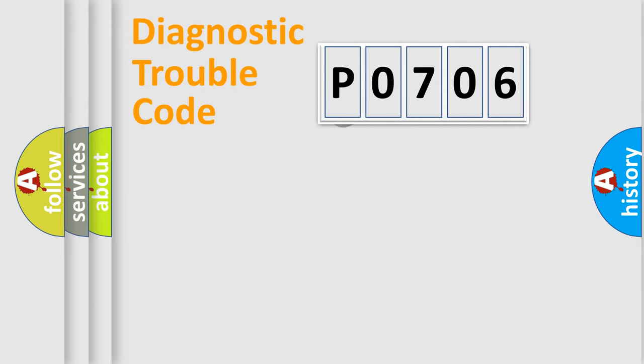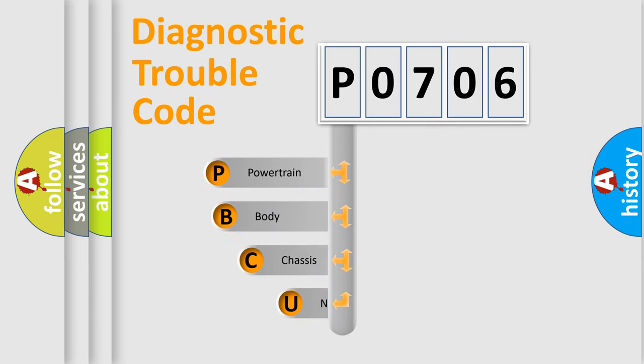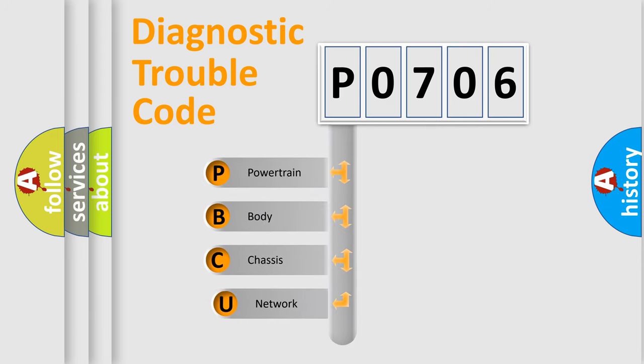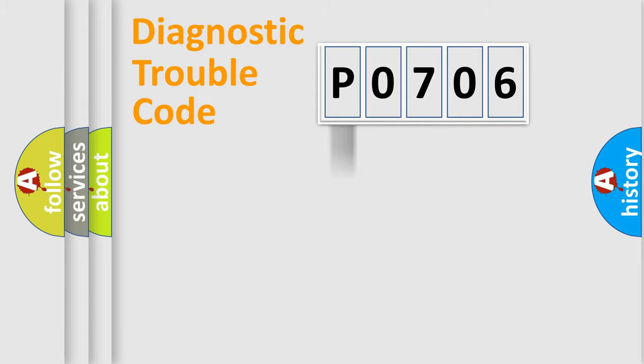First, let's look at the history of diagnostic fault code composition according to the OBD2 protocol. We divide the electric system of automobiles into four basic units: powertrain, body, chassis, and network.